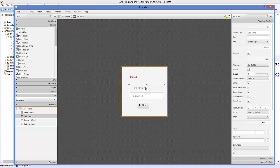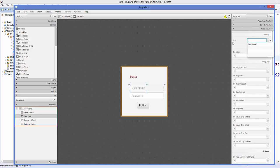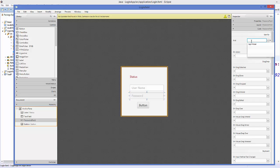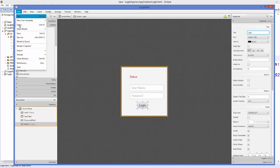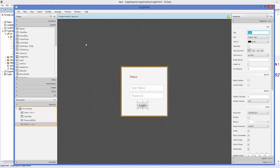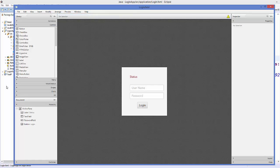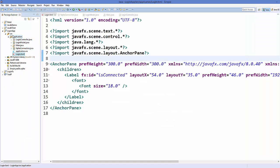Select the username TextField, go to the Code category, and define the fx:id as 'txtUsername'. Do the same for the password field — set its fx:id to 'txtPassword'. Then select the button and change its text to 'Login'. Our design is complete — save the FXML file with Ctrl+S, then go to Eclipse and refresh your project.